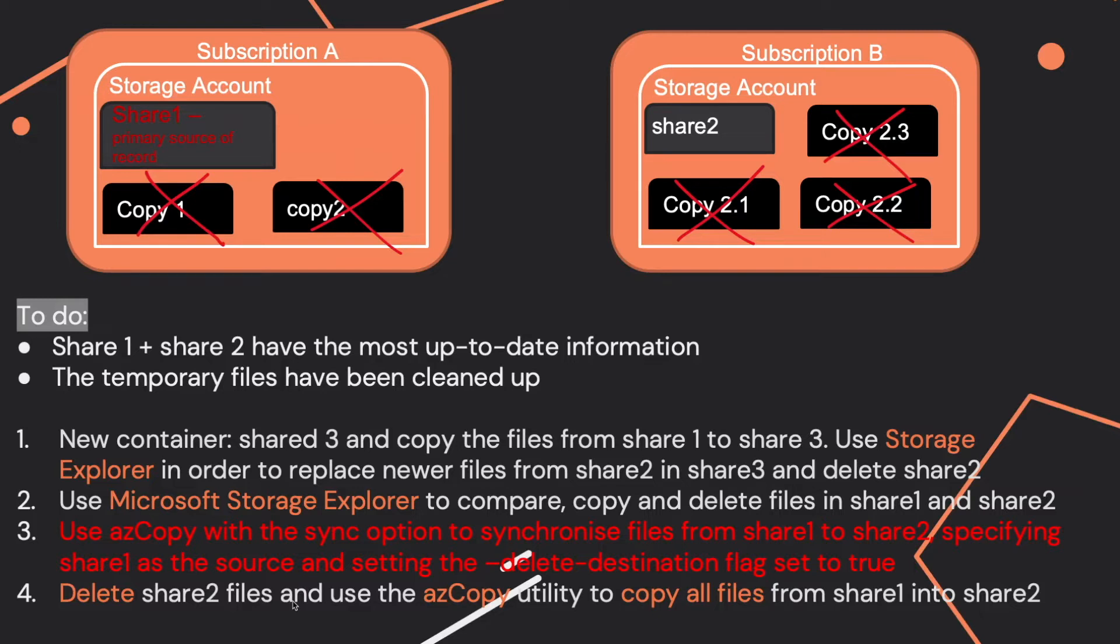You also shouldn't create a new Share 3 container because that requires a lot of manual copying from both shares. Also, users would have to remap their network shares.